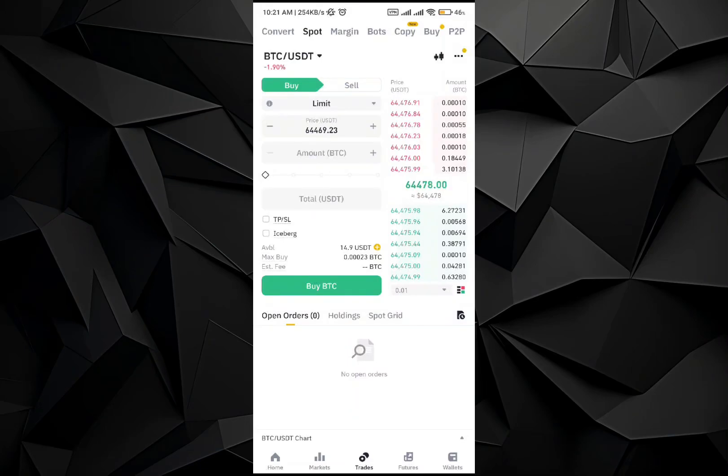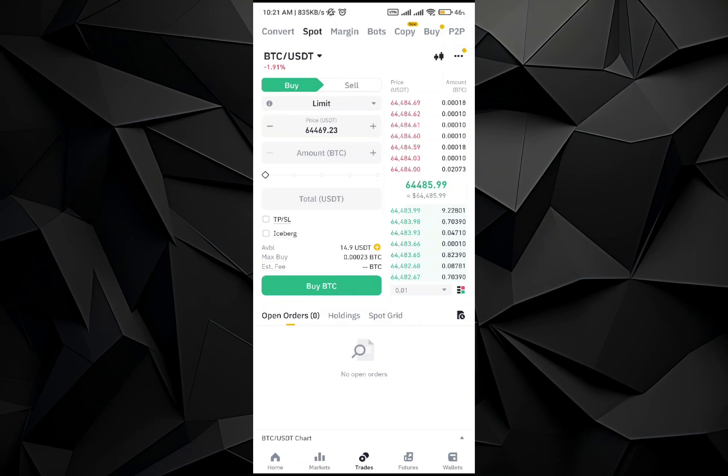Hey, what's up everybody. Welcome back to the channel. In this video I will be telling you how to transfer from Earn to Spot in the Binance application. The process is very simple.